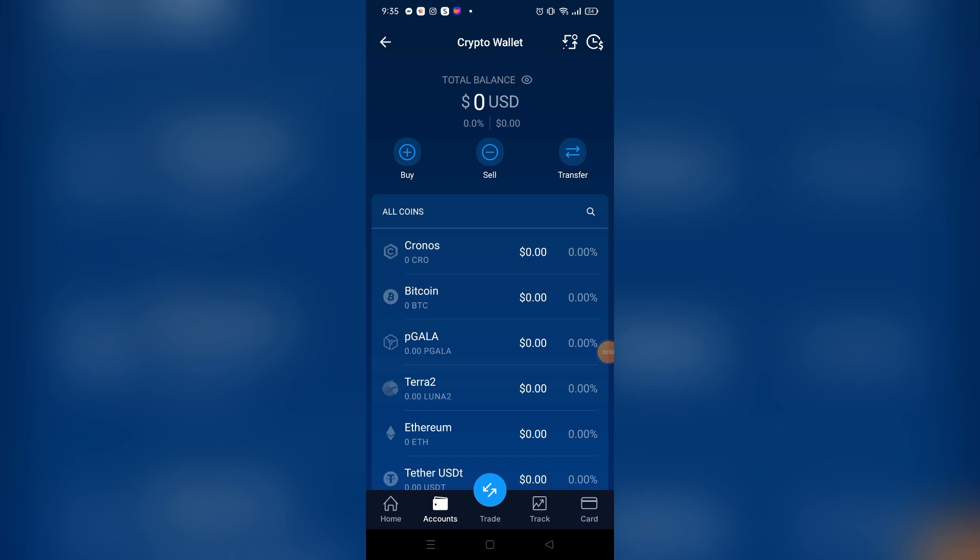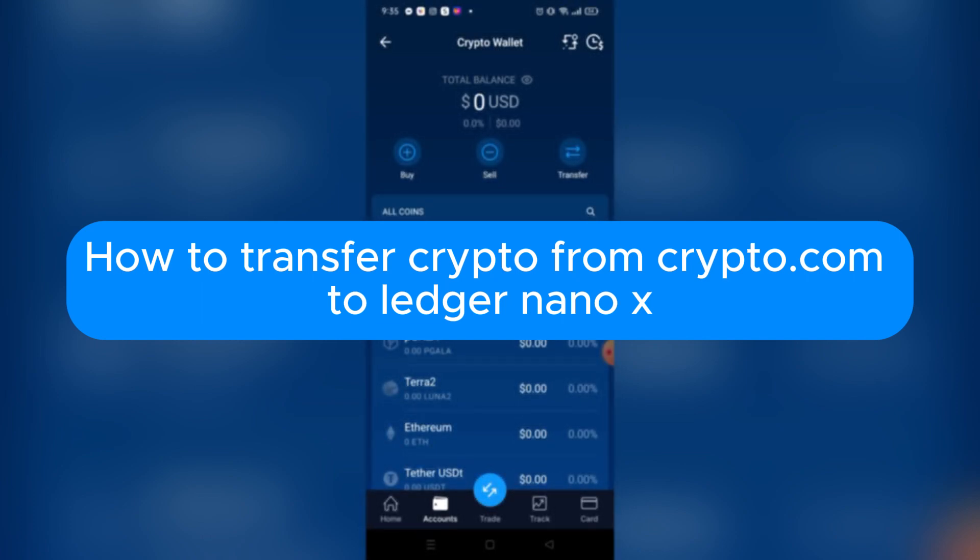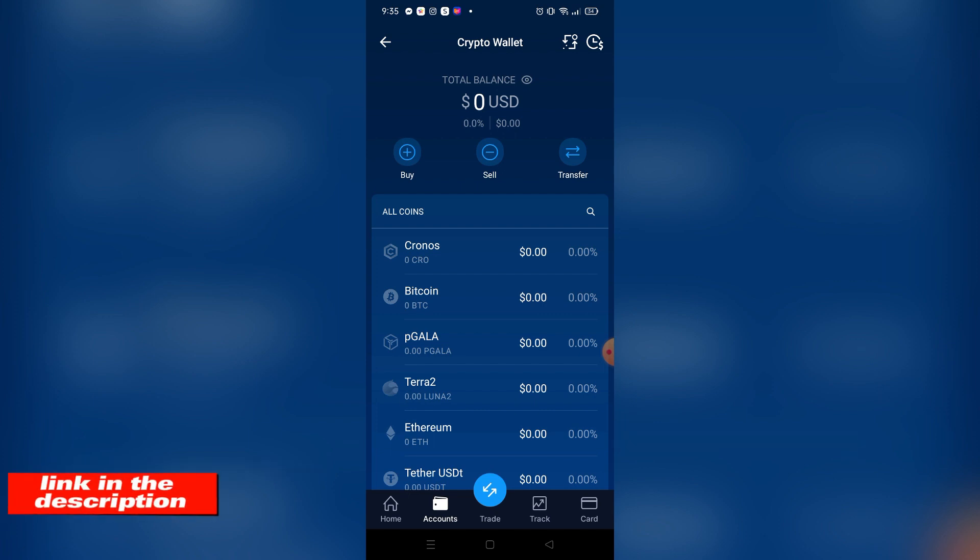Hello, welcome to our channel. In this tutorial, I will teach you how to transfer crypto from Crypto.com to Ledger Nano X. Please watch till the end to properly understand the tutorial. If you want to create an account on Crypto.com, you can use the link in the video description below and you may get discounts and rewards upon signing up. So without further ado, let's get started.